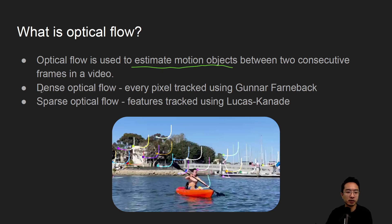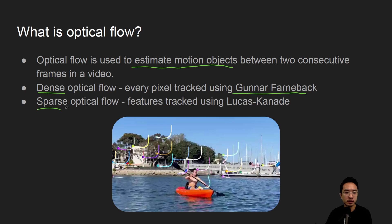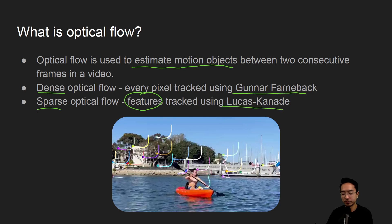And we have what's called dense optical flow which will look at every pixel inside the image, so that's using this method called Gunnar-Farneback. And then we have sparse optical flow which will use only the features, which we'll see in Lucas Kanade.